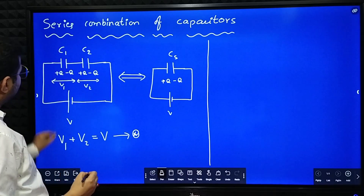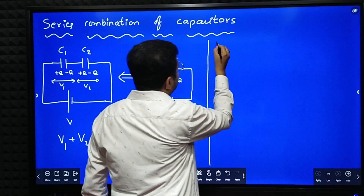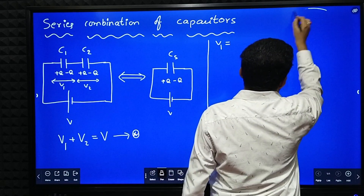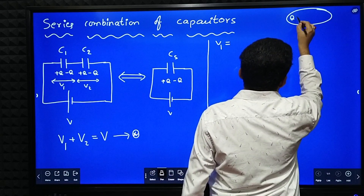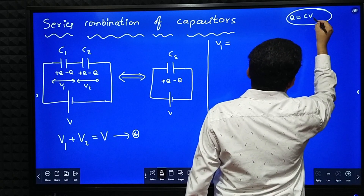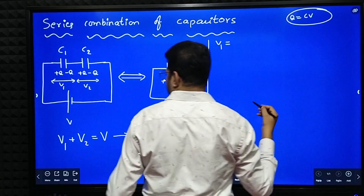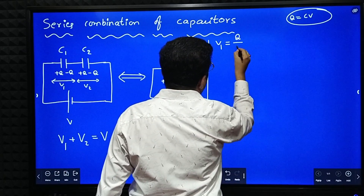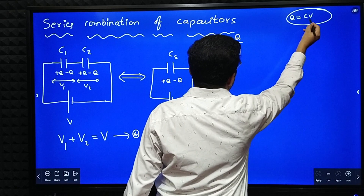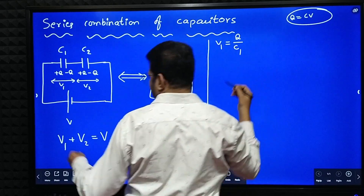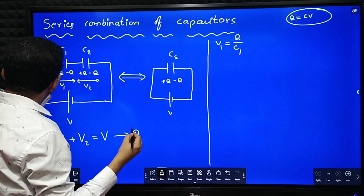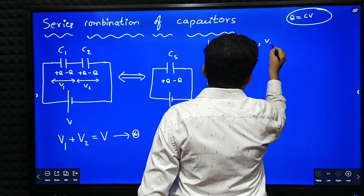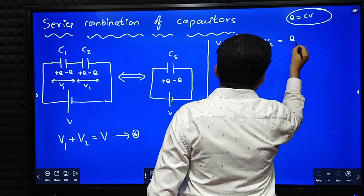Now what is V1? I know the equation Q is equal to CV, and therefore V is equal to Q by C. So V1 is equal to Q by C1. Similarly, V2 is equal to Q by C2.